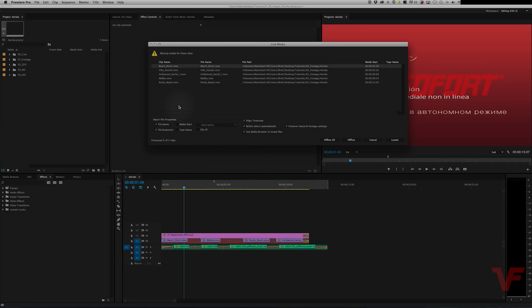Additionally, if you were to open up a project and stuff was moved, you would have a locating media window pop up and it looks similar to this, and you would have to link the media.